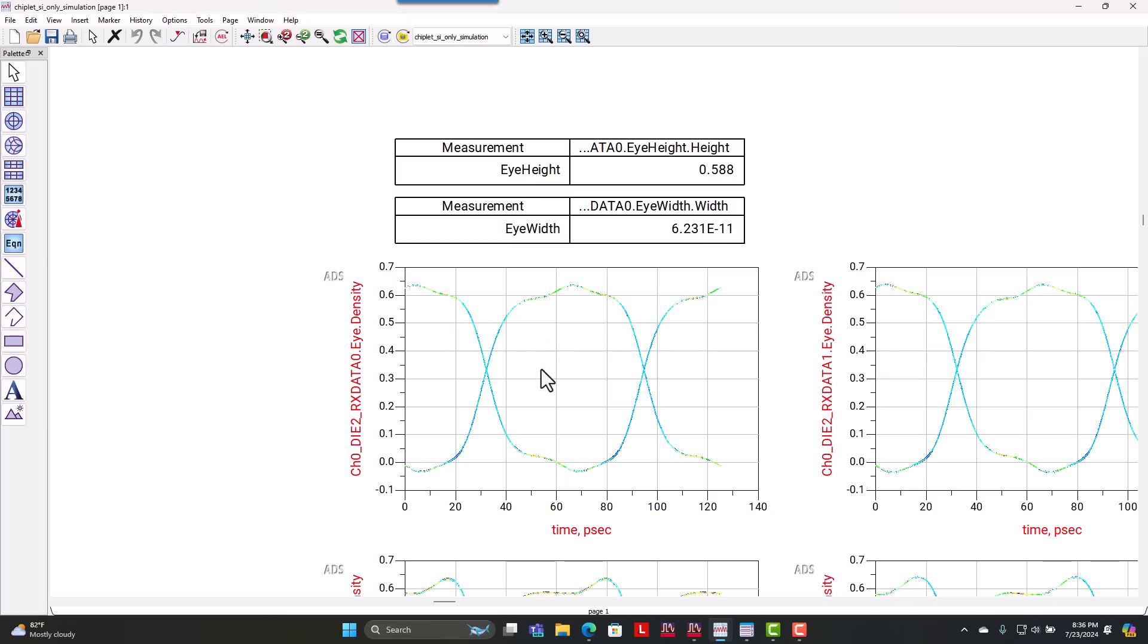And you can see our overall eye height and eye width here that we're demonstrating for one of the data eyes, RX data zero. So around 588 millivolts and 62.31 picoseconds per the width.